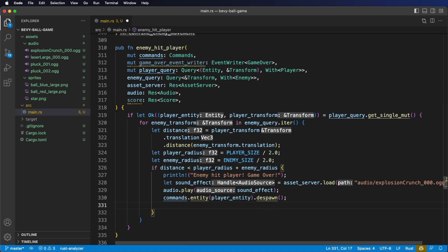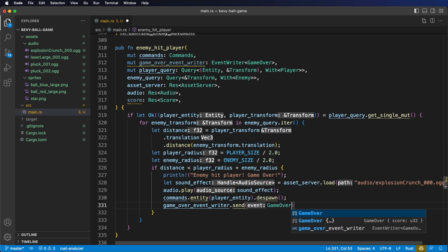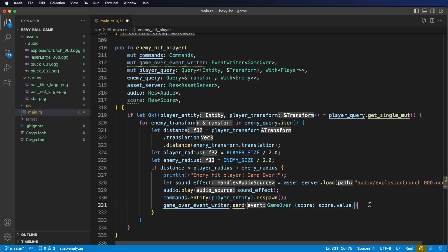Inside our if distance check block, as the final step, let's send out a GameOver event. We use our event writer and call the send method. We pass in a GameOver event — but this time it holds data so we need to construct it. It's got a score variable, and we're going to pull from our score resource, so we say score.value. Don't forget to end your send method with a semicolon. Save to format, and there we have it — we're sending out a GameOver event.